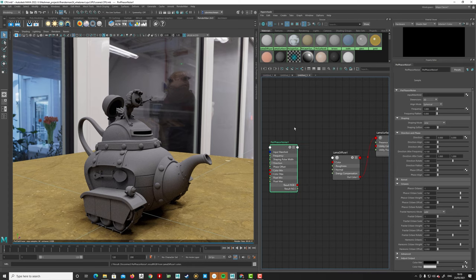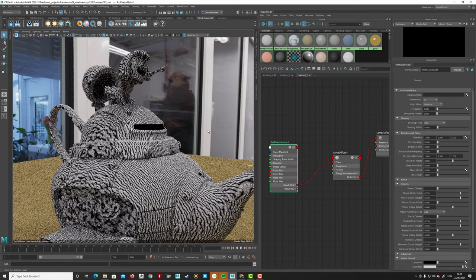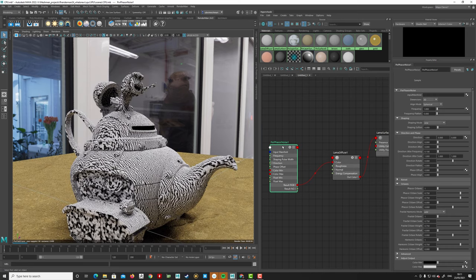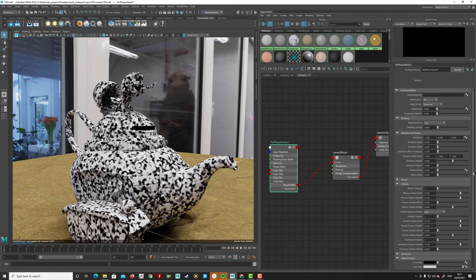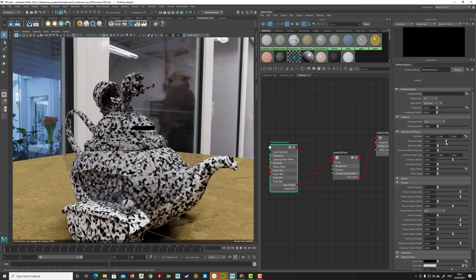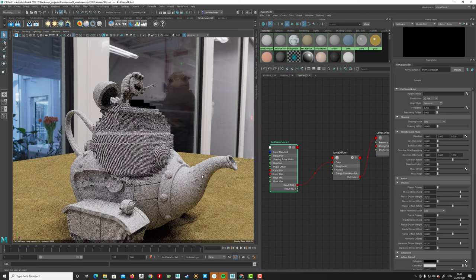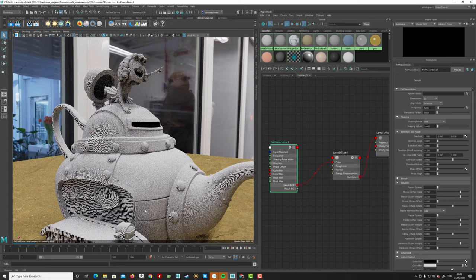Finally, there's a new Phase Noise pattern. It looks a bit like sand dunes or reaction diffusion effects seen in math-art videos on Instagram. It's a very organic noise useful for environments and procedural effects, with 2D and 3D modes and a large number of settings to explore.